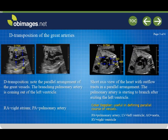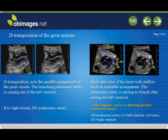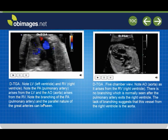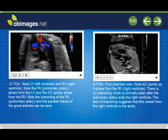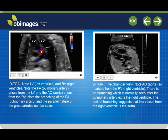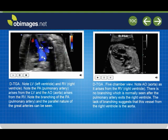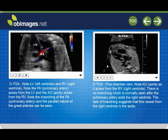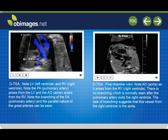On the left image, the parallel great vessels can be appreciated. On the right images, these are subtle findings, but the pulmonary artery from the left ventricle demonstrates some branching while the aorta from the right ventricle demonstrates head and neck vessels. The pulmonary artery arises from the left ventricle and the aorta arises from the right ventricle. Note the branching of the pulmonary artery and the parallel nature of the great arteries.